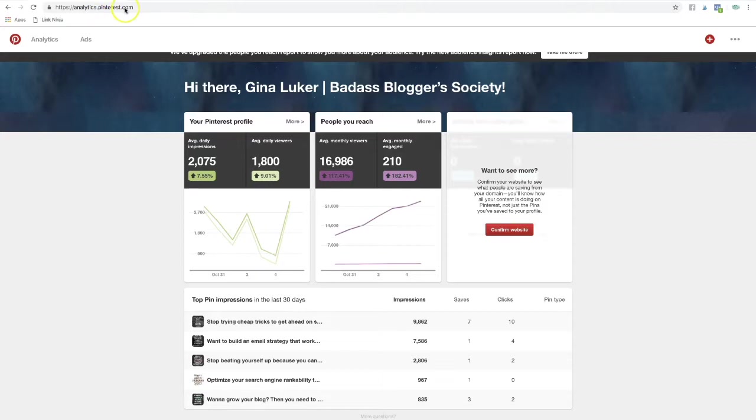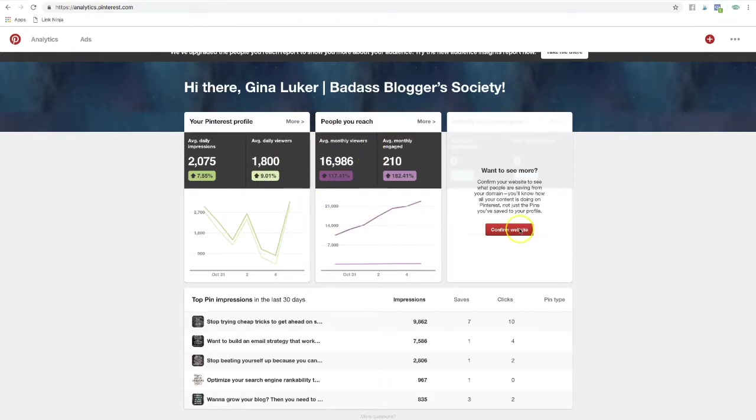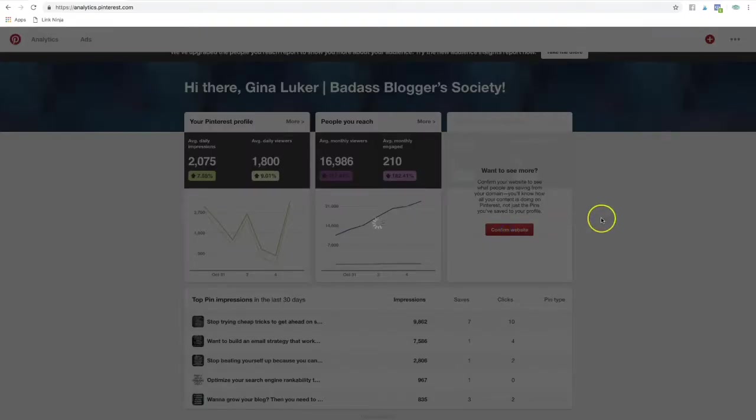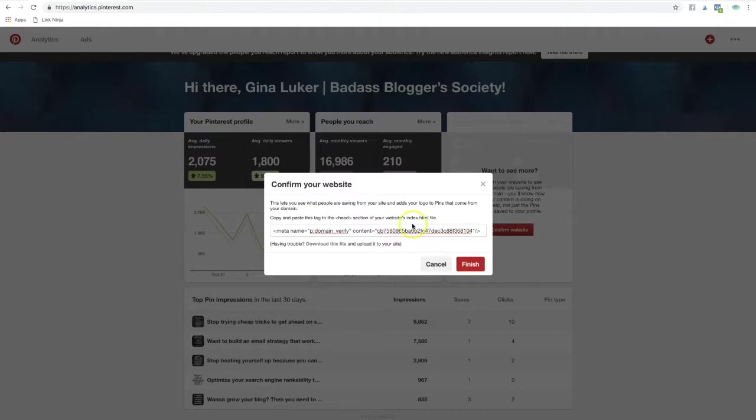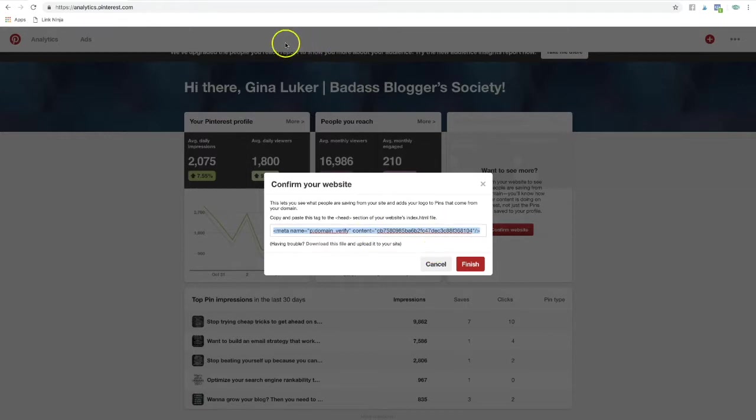Once you do, when you go to analytics.pinterest.com to see your analytics, you can click on confirm website and it will pop up a code. Once it pops up that code, right here is the code that you need. You're going to copy all of that code.